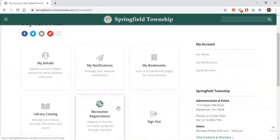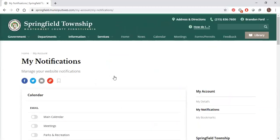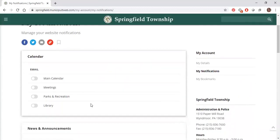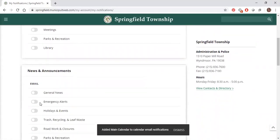Under my notifications, you will see a list of all site features. This will allow you to manage your email subscriptions and how you receive e-notifications from the township. There are a lot more categories you can receive alerts about, from the calendar to emergency alerts — residents get to manage their email subscriptions at the click of a button.